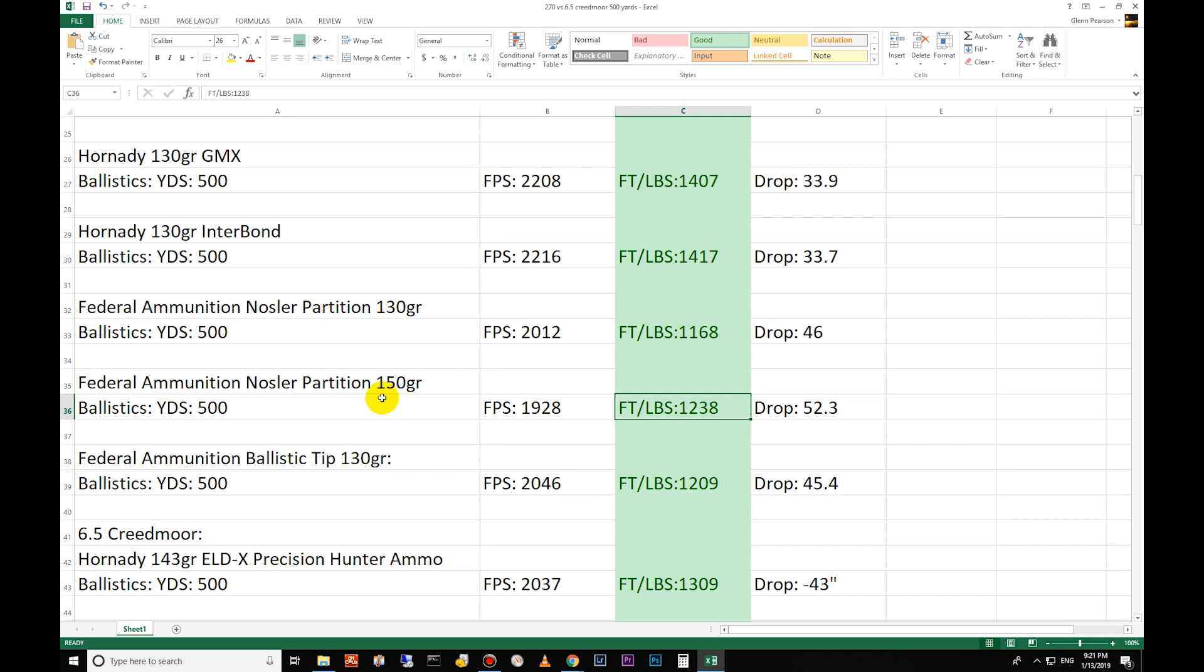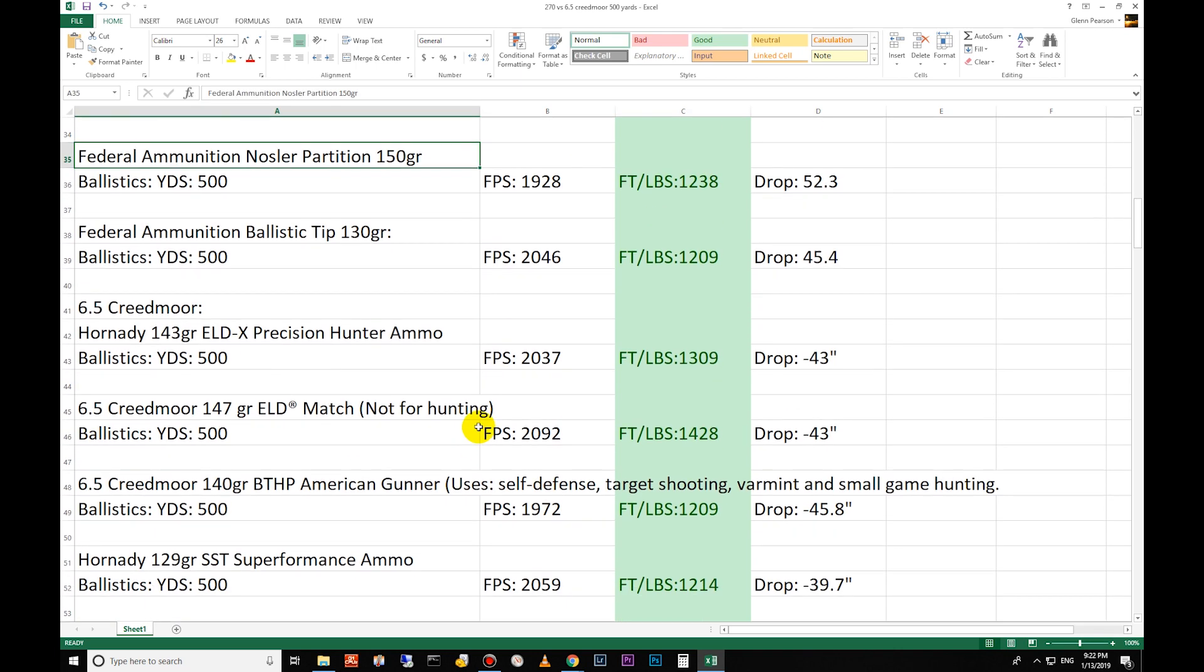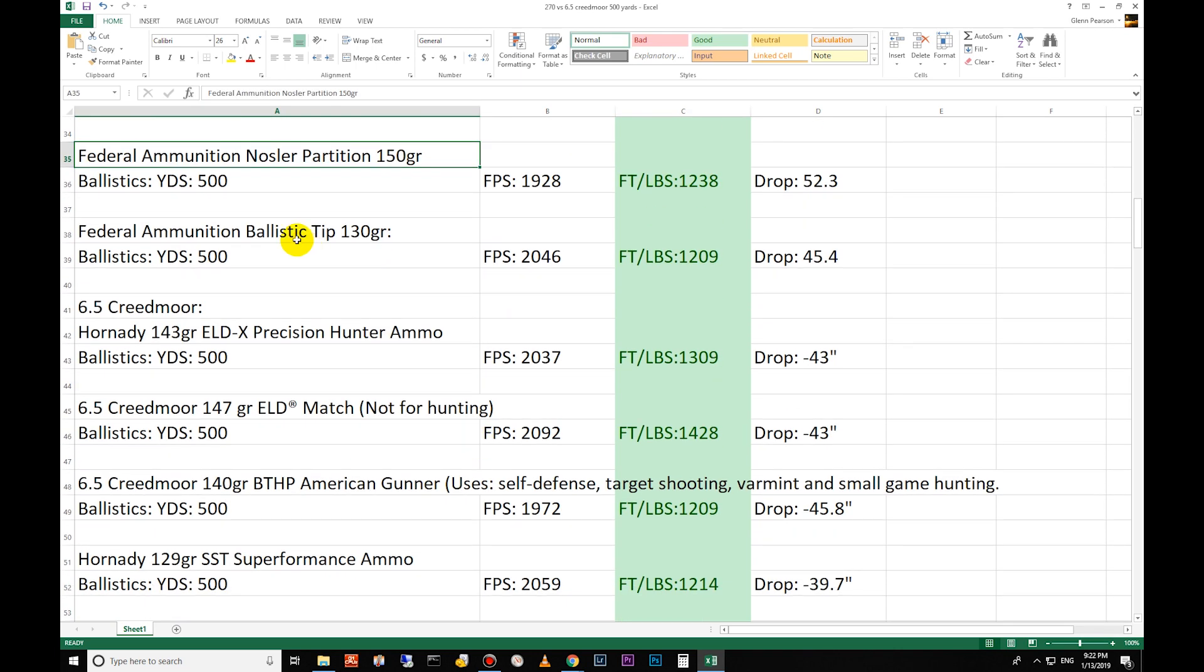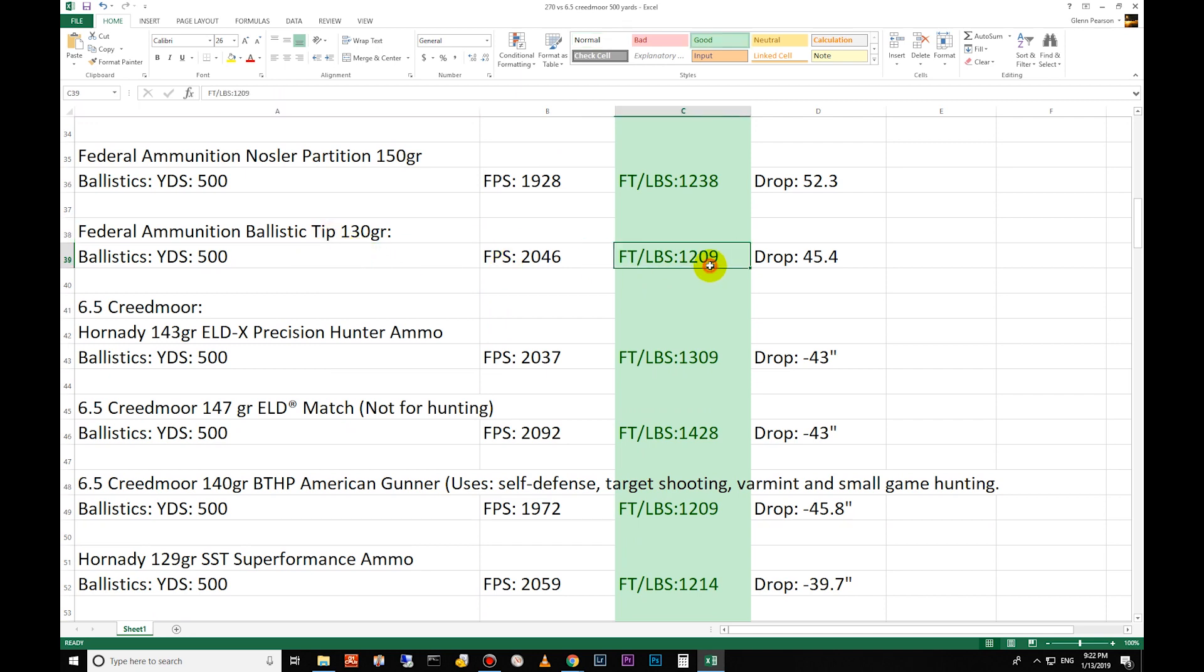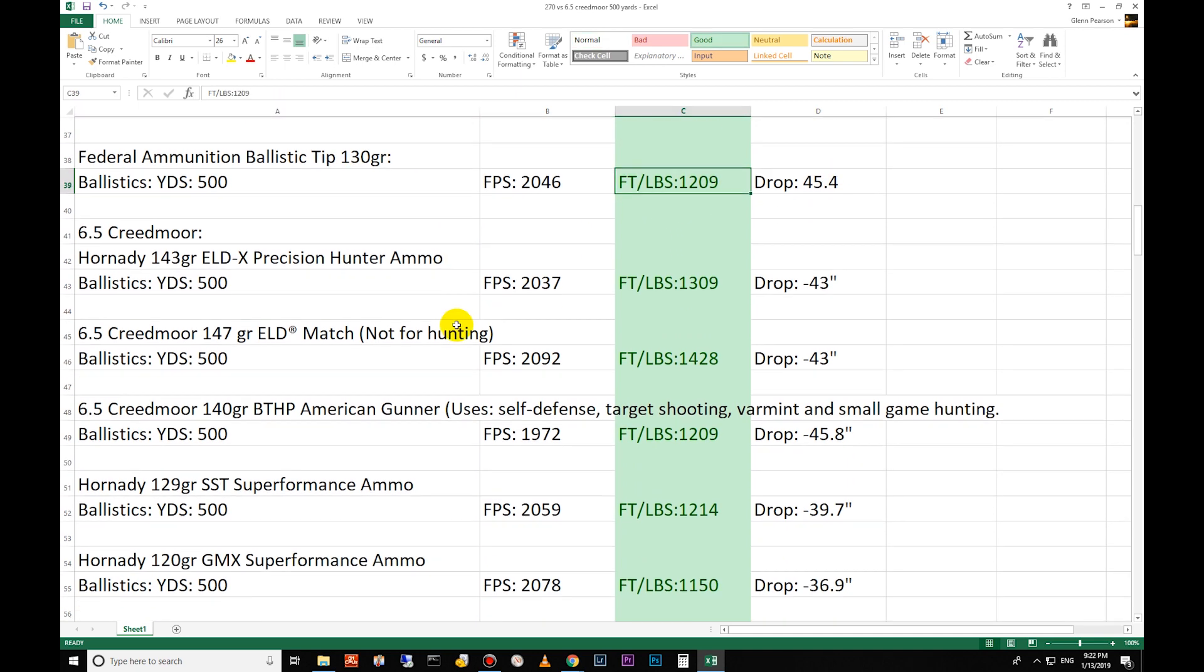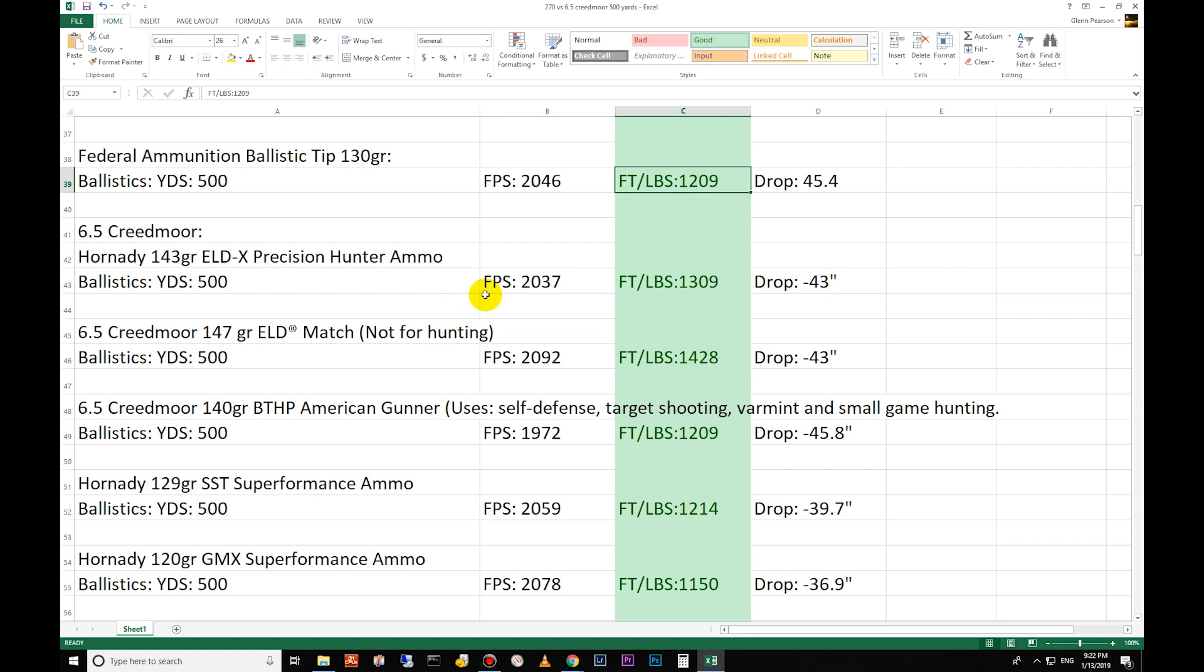Federal ammunition ballistic tip - this is like a varmint load - 1209 foot-pounds of energy, 45 inch drop at 500 yards. Let's move on to the Creedmoor.